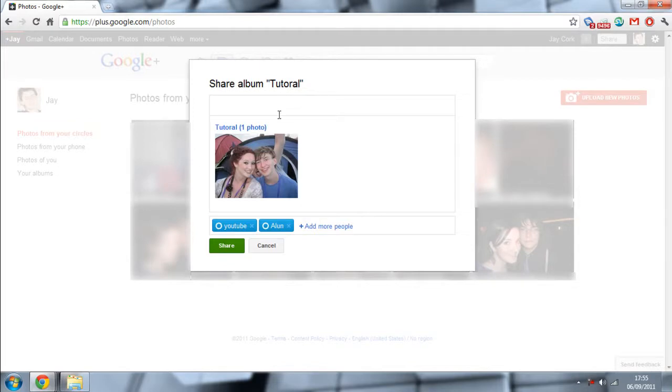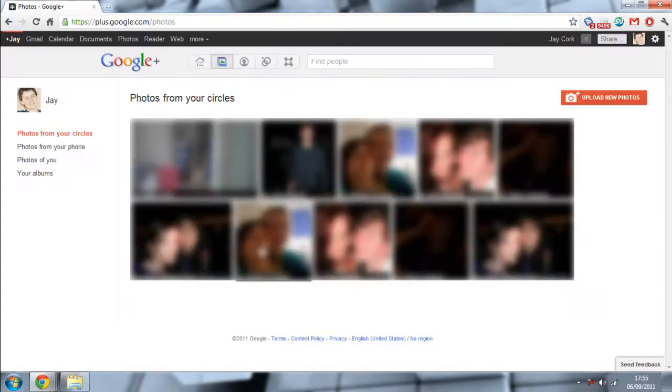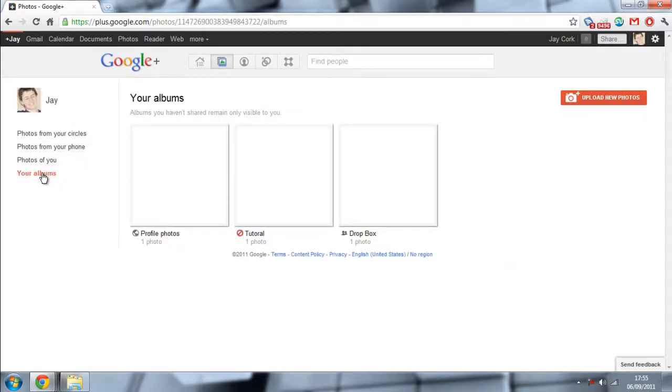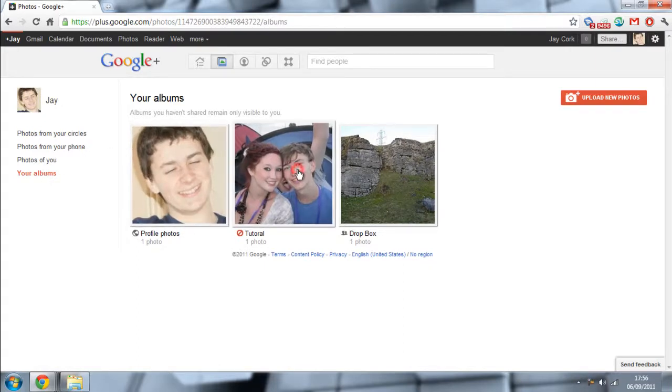And then all your photos will be uploaded, and you can choose who you share it with and when you post it. You can name it or make it a comment as you post it, but I'm not going to do that. I'm just going to cancel. You can click on your albums and find the photos you want.